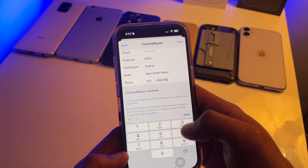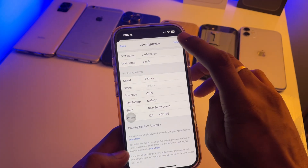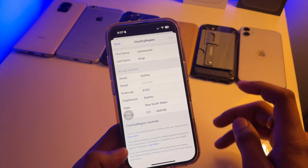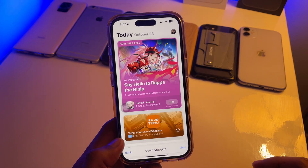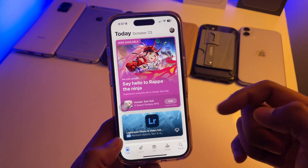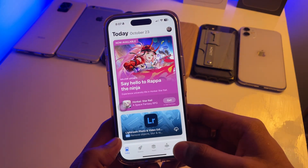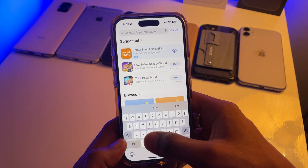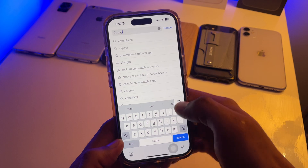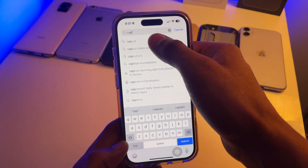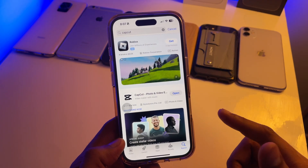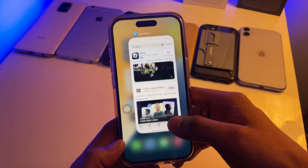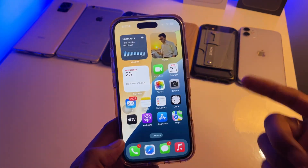That's it, you are good to go. Hit Next, and once you click Next your App Store will refresh like this.